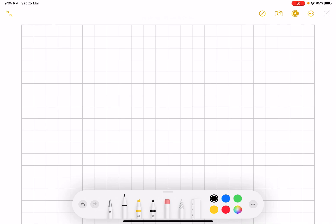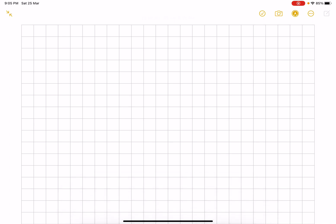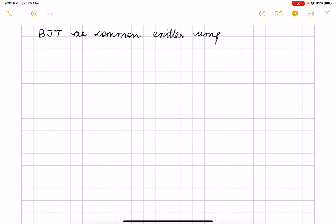Hello everyone. This video is about BJT as common emitter amplifier. This will help you to understand the amplification and the inversion. I begin with drawing the circuit.